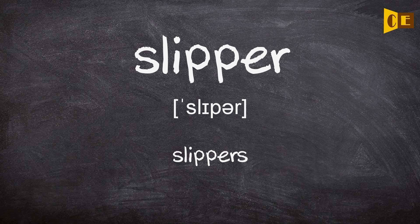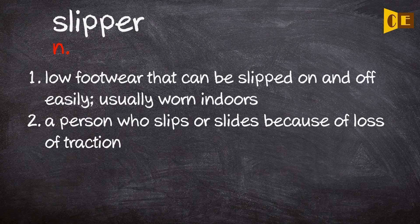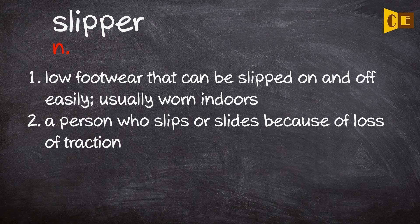Slipper. Noun. 1. Low footwear that can be slipped on and off easily, usually worn indoors. 2. A person who slips or slides because of loss of traction.